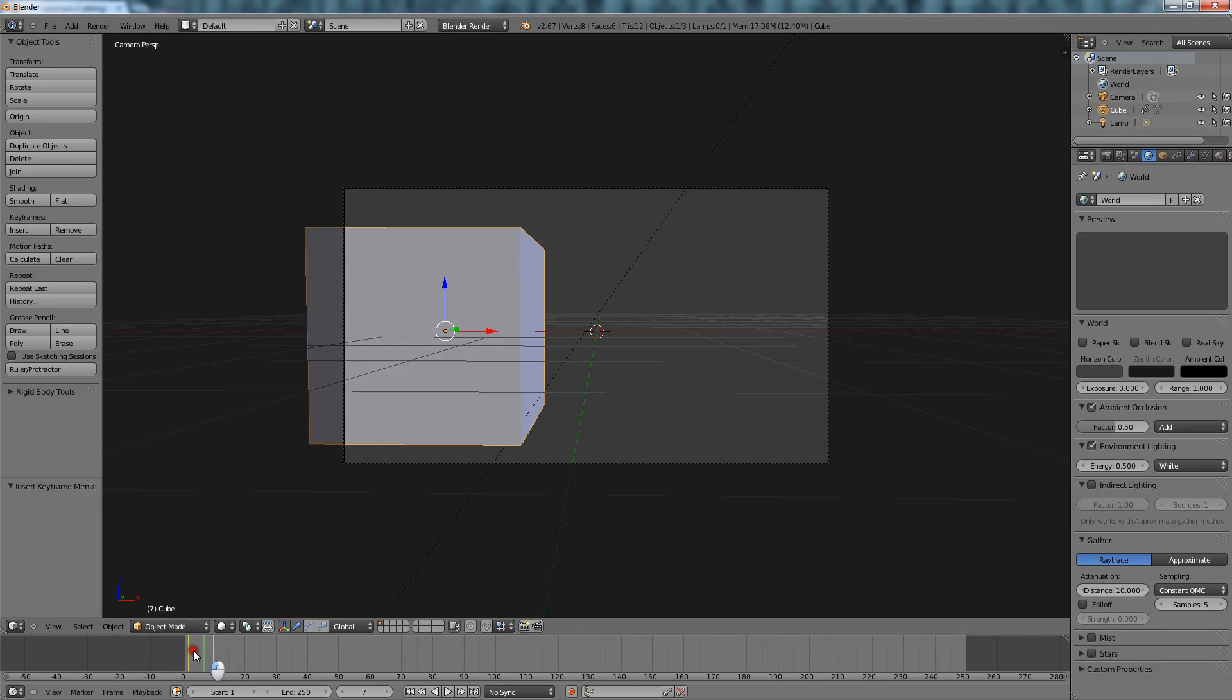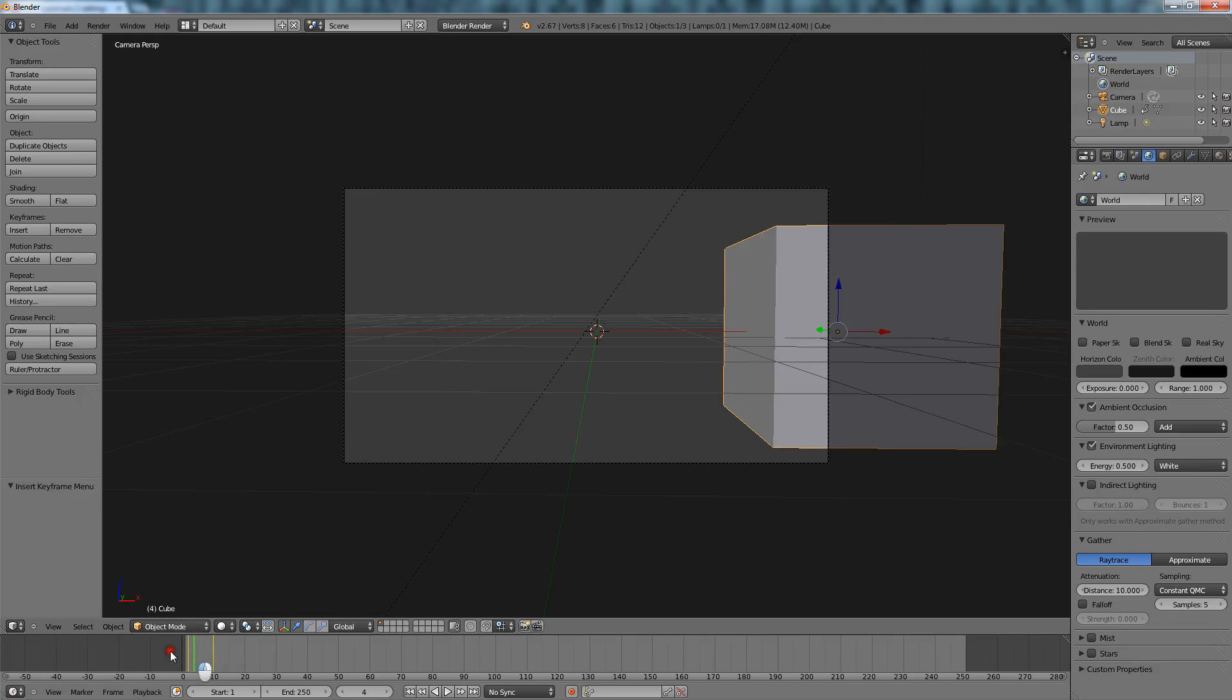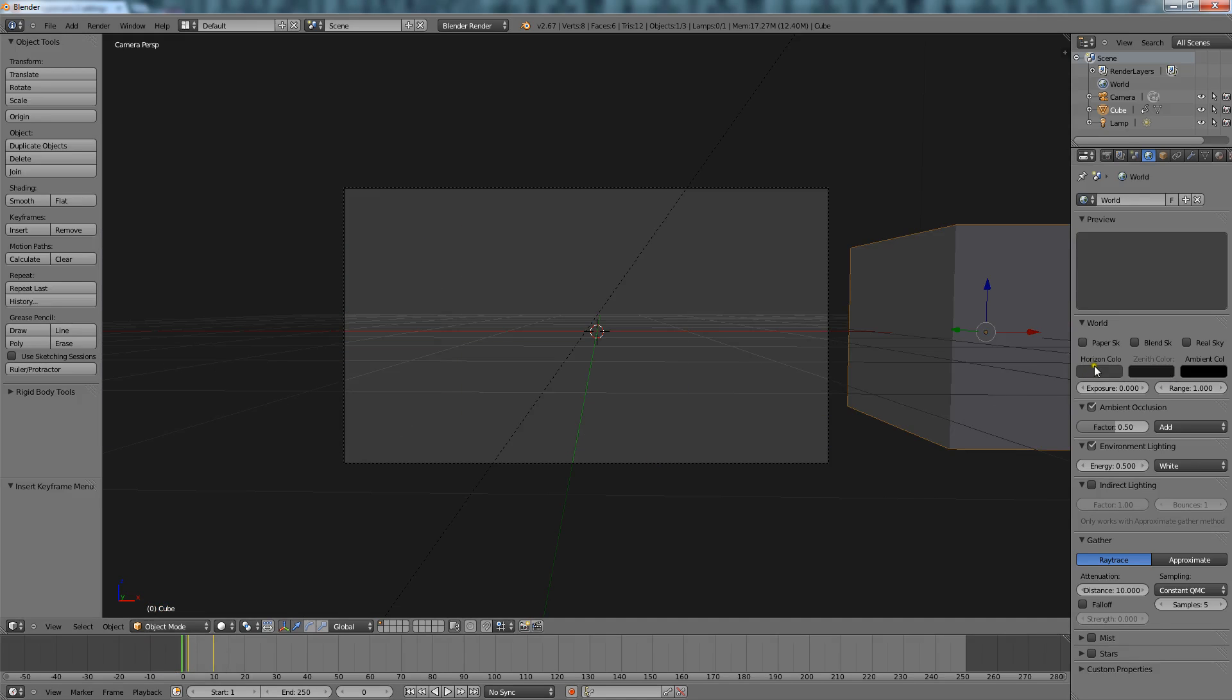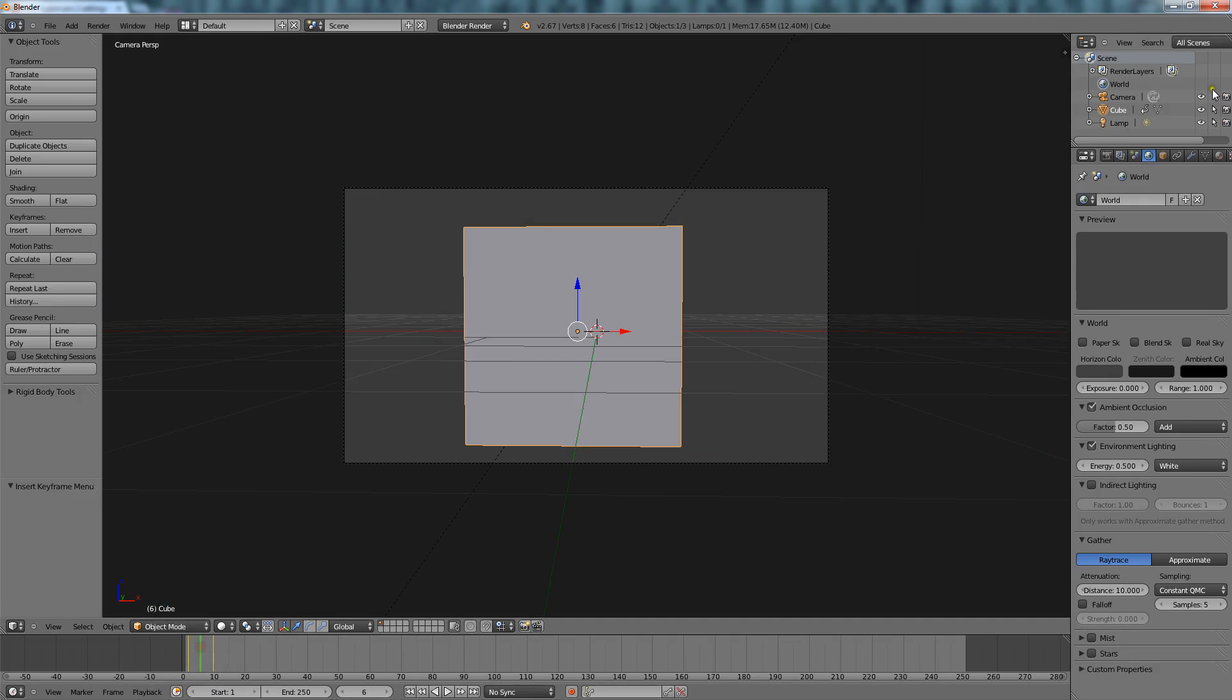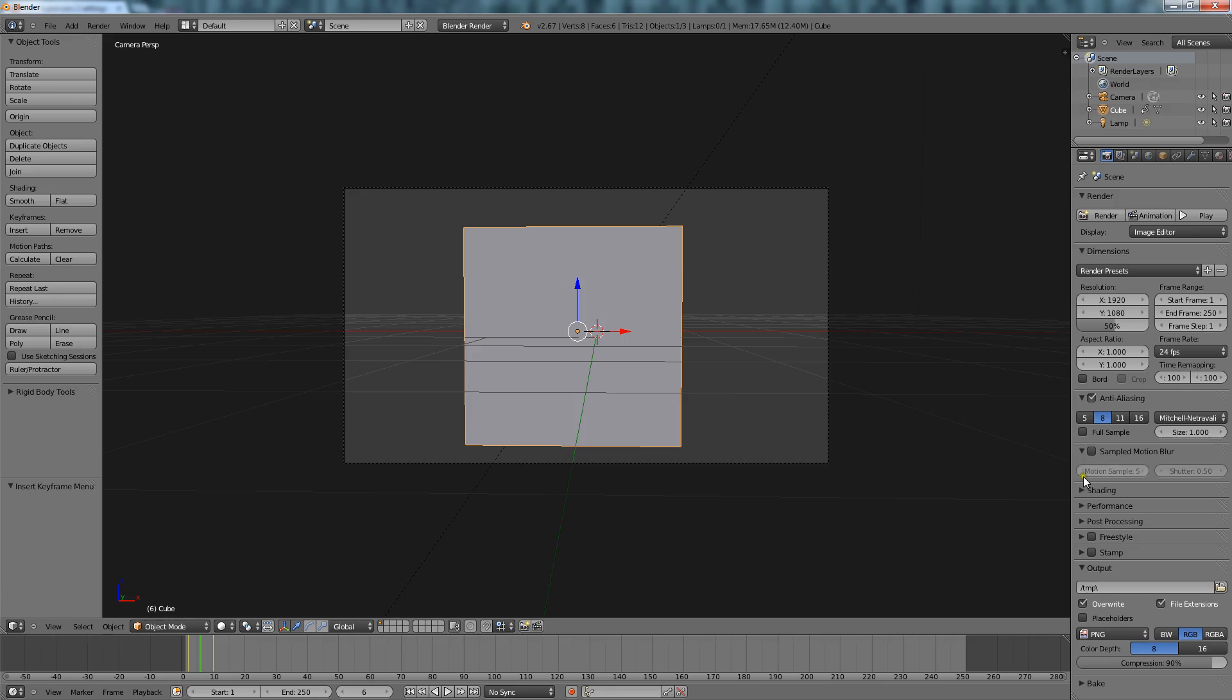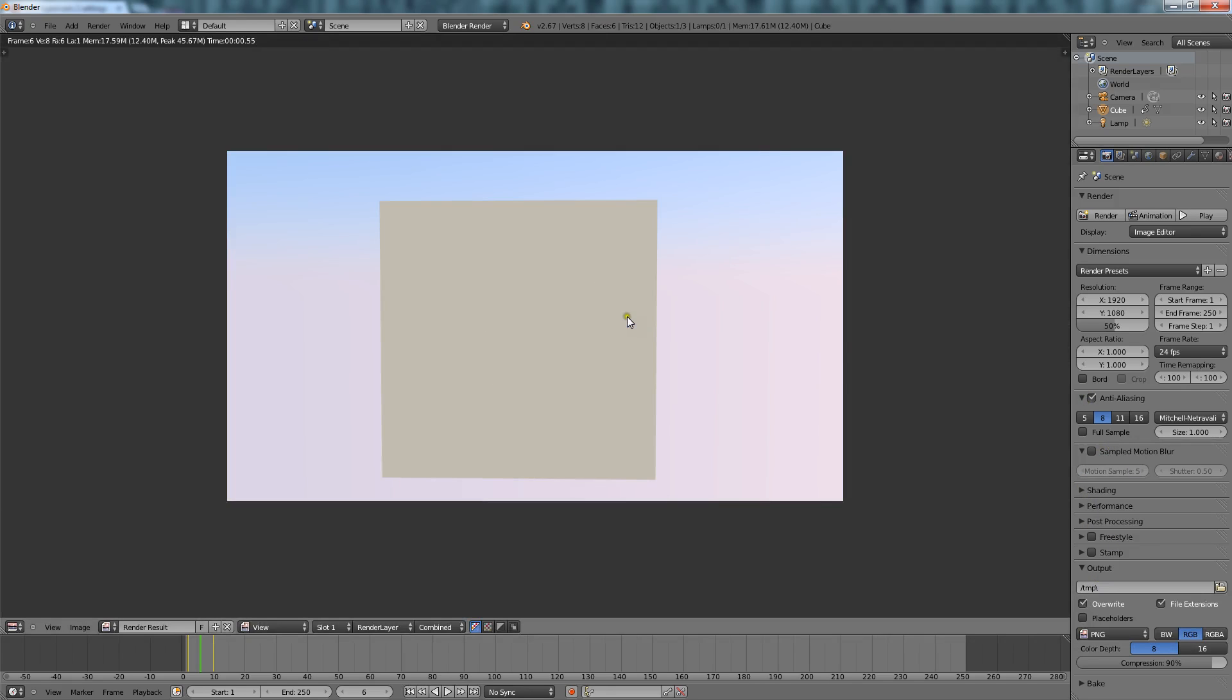Without motion blur at this point, you already turned it off, it will just look like that. However, if I turn on motion blur...